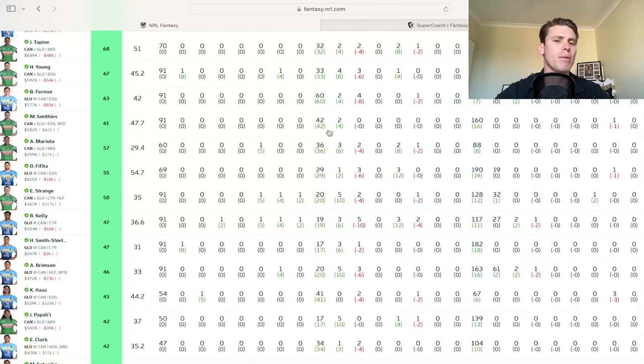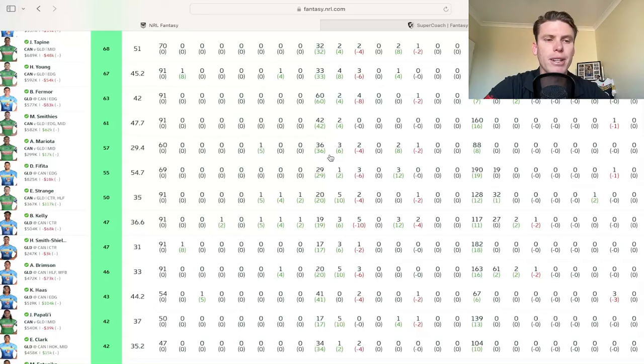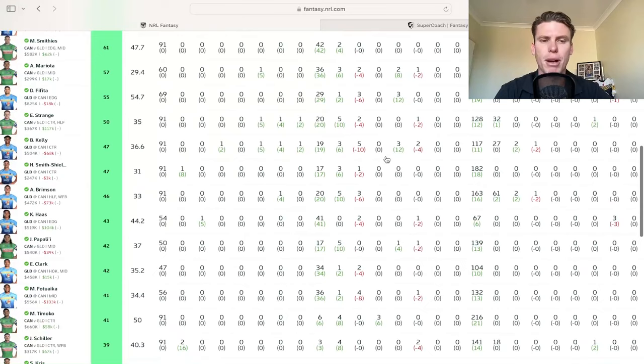Ata Mariota as well. A few people asking me about him with his one guys. He's benefited the last three weeks from Hosking going down injured in two of them and missing last week as well to get bigger minutes. So 57 for him in this one, a little bit inflated and we'll get Whitehead back eventually.